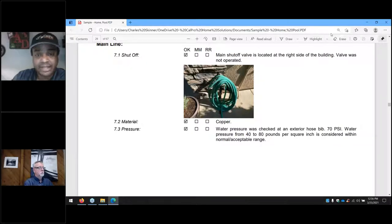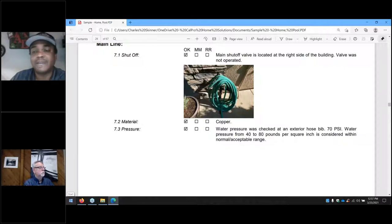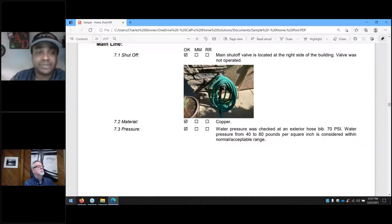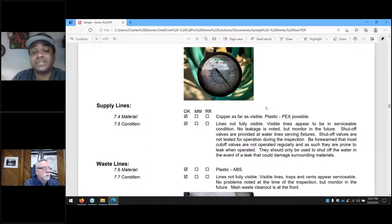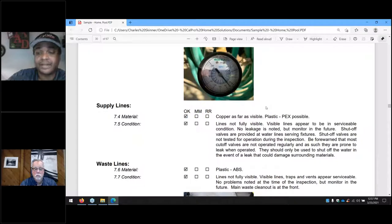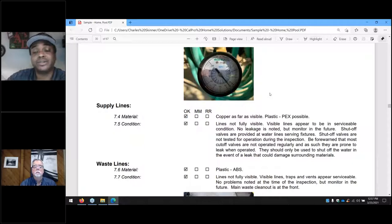Most homes built around 1970 to 1975 started to use ABS plastic drain lines, which is pretty much the standard for all drain lines nowadays — you'll see the black plastic piping in most homes. Regarding water pressure: if the pressure is above 80 pounds, it can cause damage to water lines, faucets, and other plumbing components of the home. If the water pressure is high, it should definitely be lowered by means of a water pressure regulator or by having the water supply company lower it.